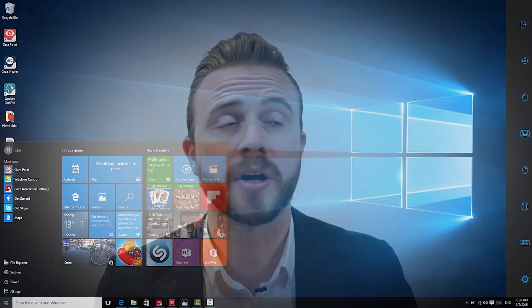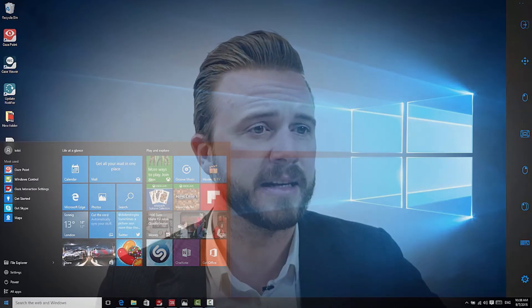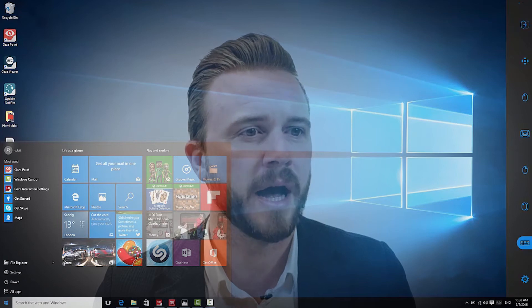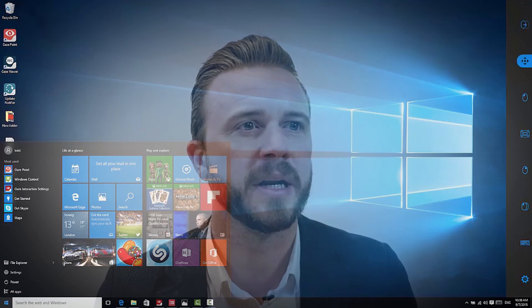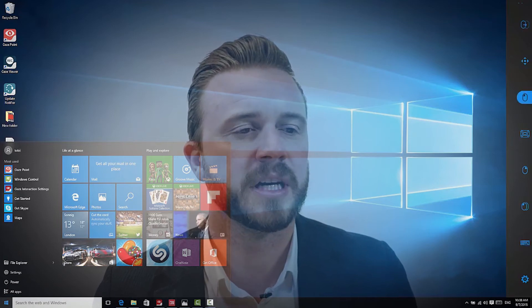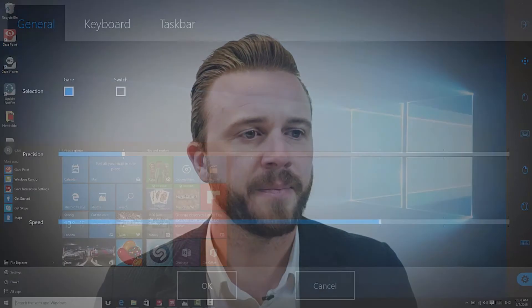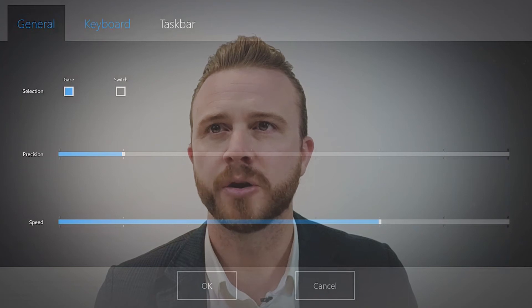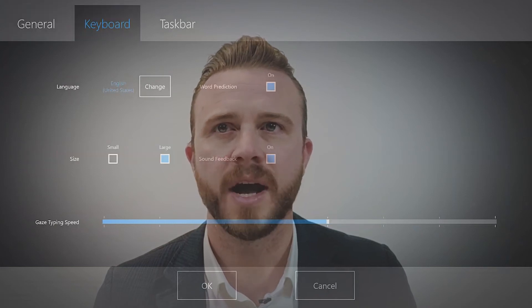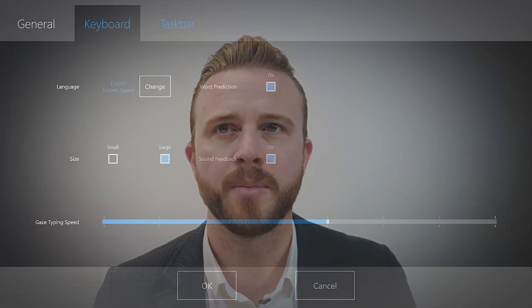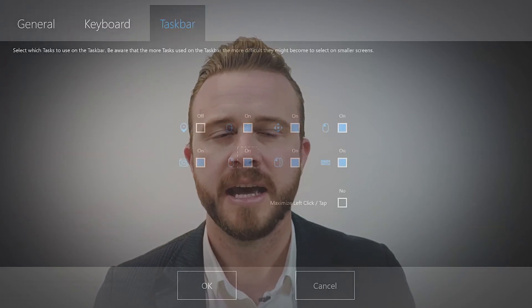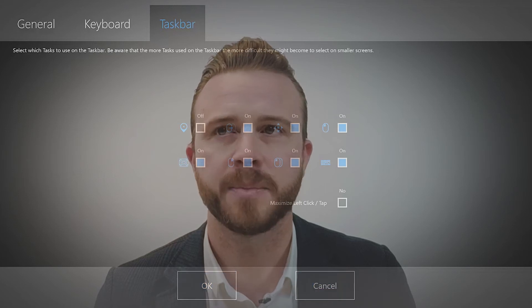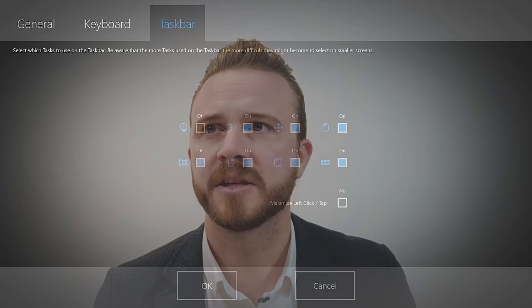But when you look at the taskbar, as you see it's following my eyes as I look up and down, which allows you also to go into settings and control the different types of settings that exist with your eyes, changing the keyboard language, changing the different tasks on the taskbar, and so on.